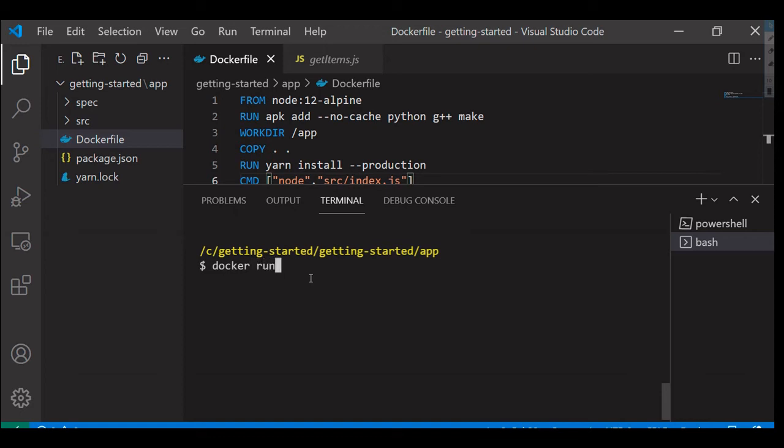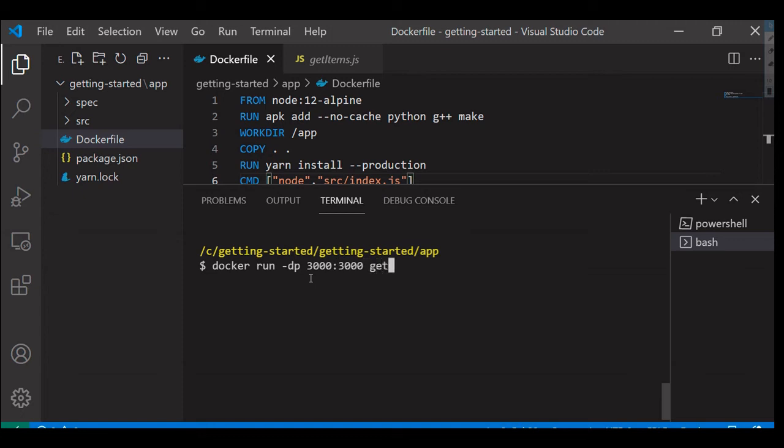Docker run is the command which I'm going to use in here, -d in detached mode, -p for a particular port where I would like to run, that is port 3000 I would like to use in here, and the image name.